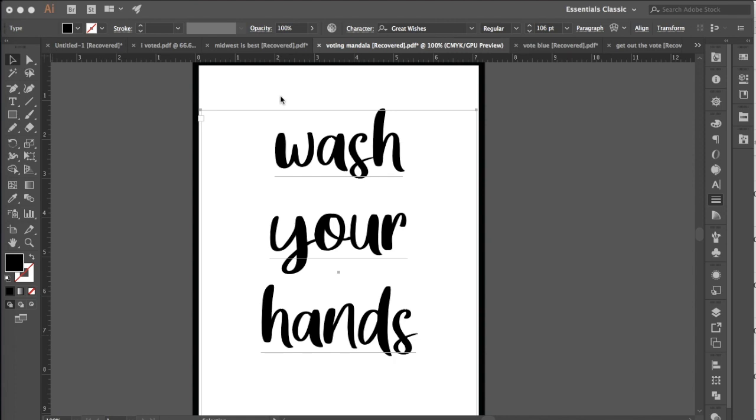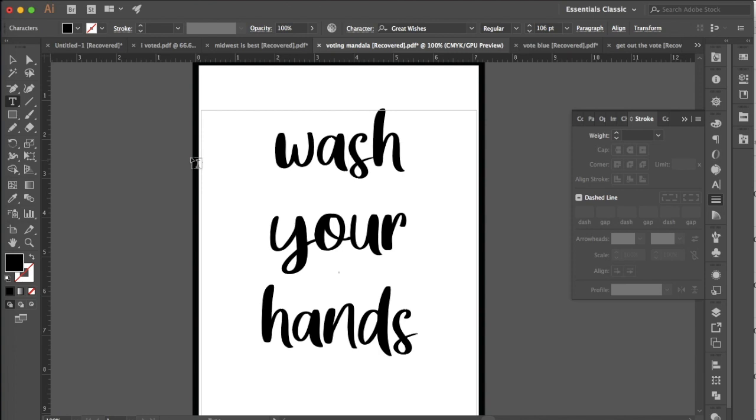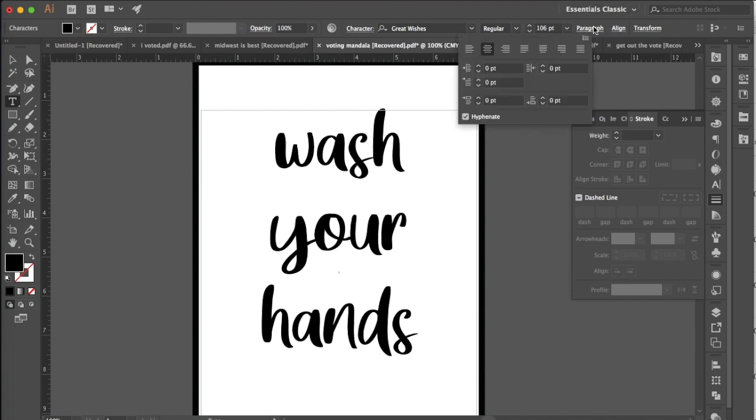When you type in these words you want to do it by using your type tool and drawing a text box and then you want to make sure that all of these words are aligned to the center. So if you do not have these aligned to the center, if they're off to the left or the right, go to your paragraph option up here and make sure that you have center alignment.